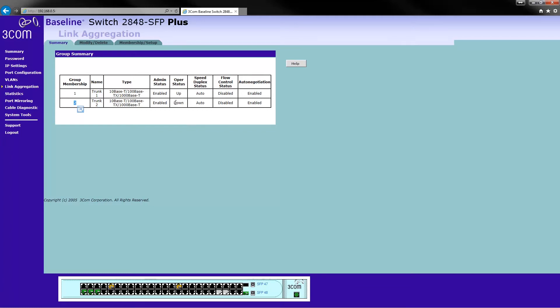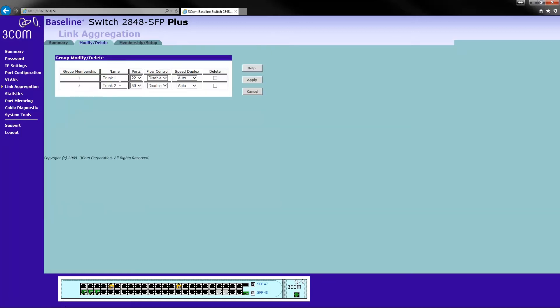And at the moment it's down because nothing's plugged into the trunk. But if I did go and plug something in, it would say it was up.